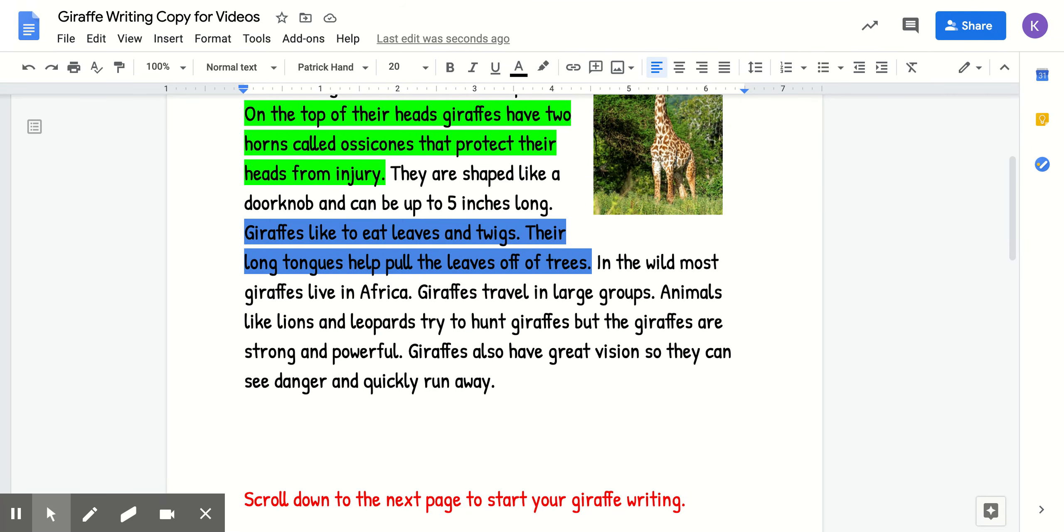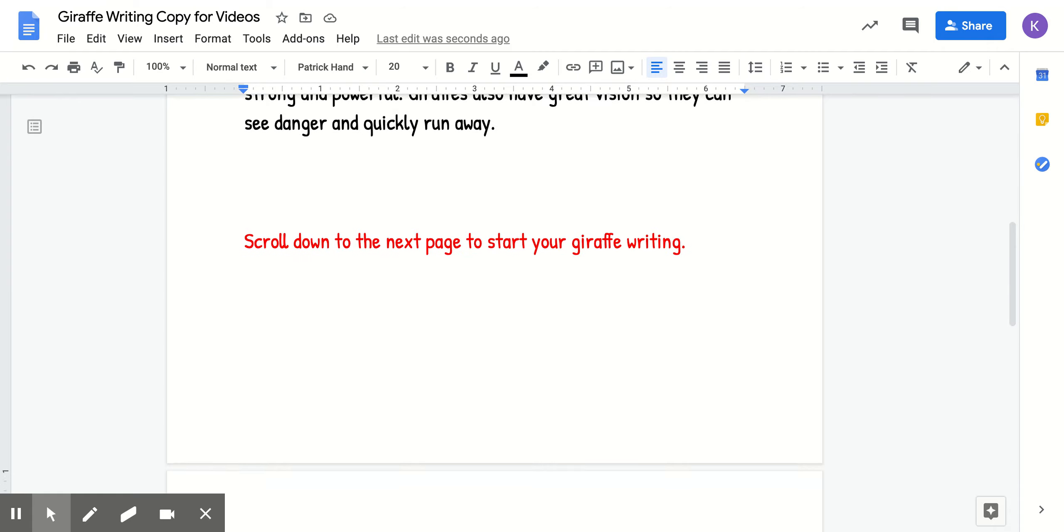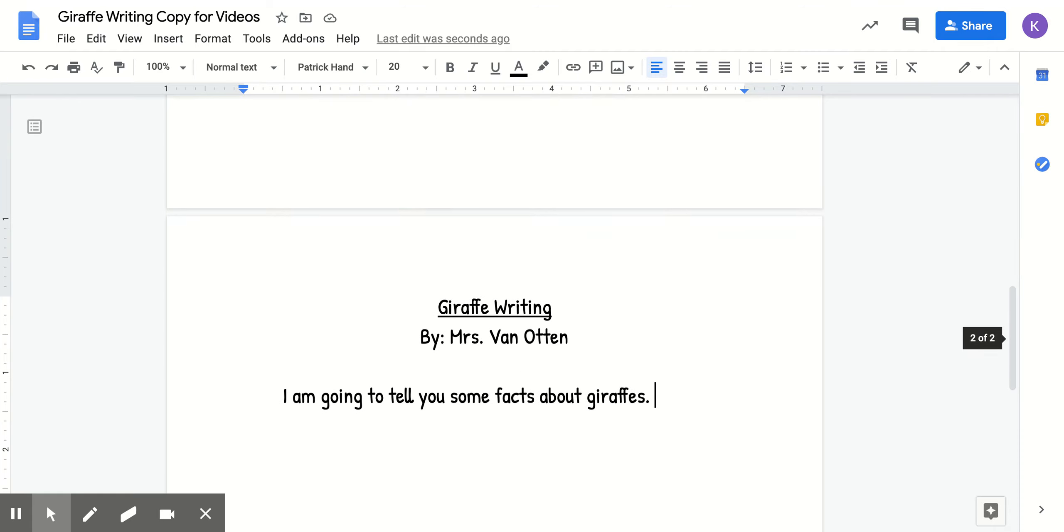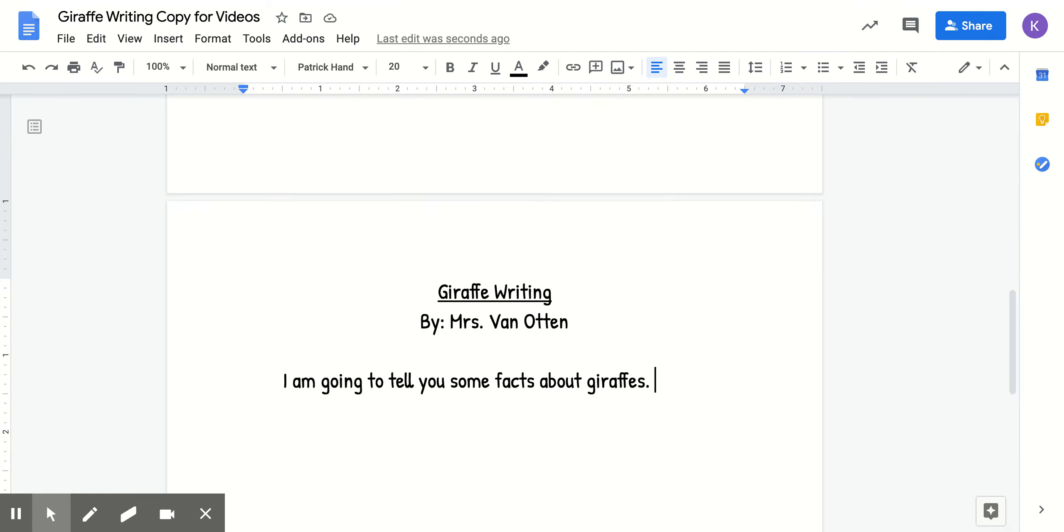Now, when I write this first fact, boys and girls, first, I need to use the transition word first, comma, and then I'm going to tell about it.